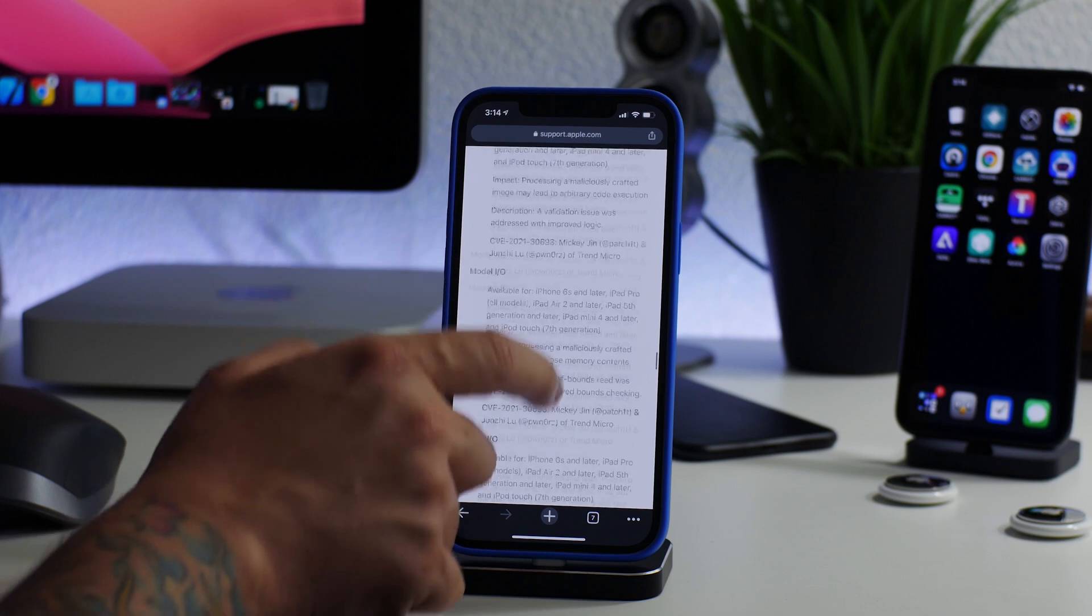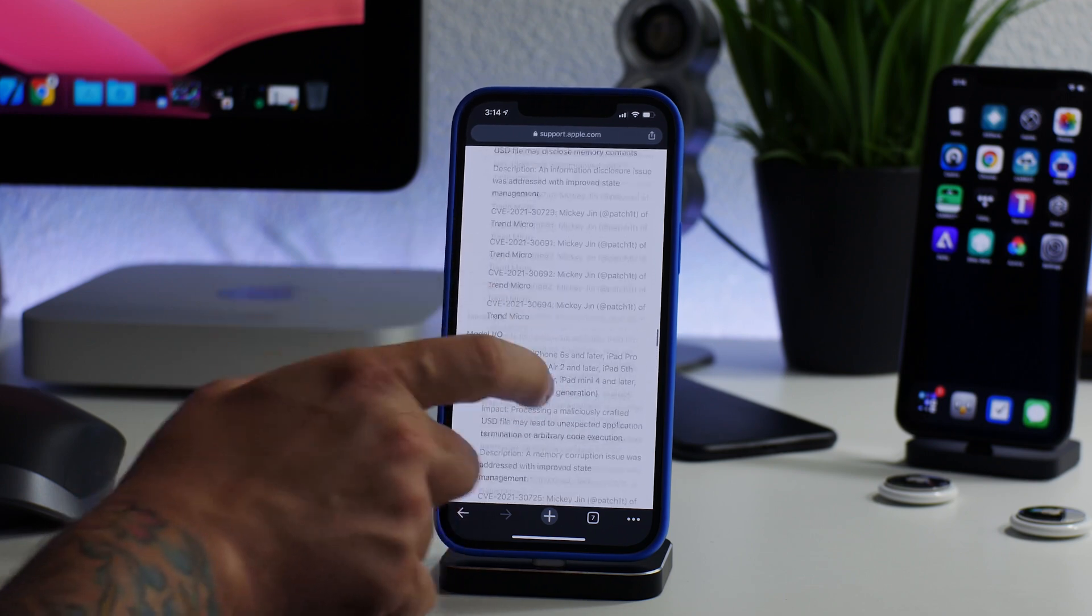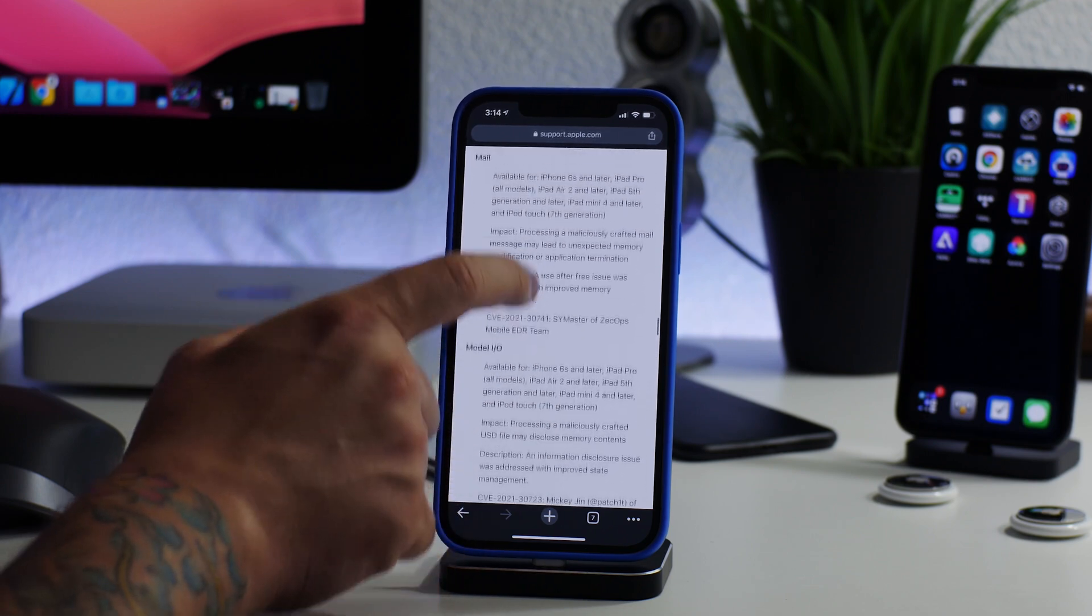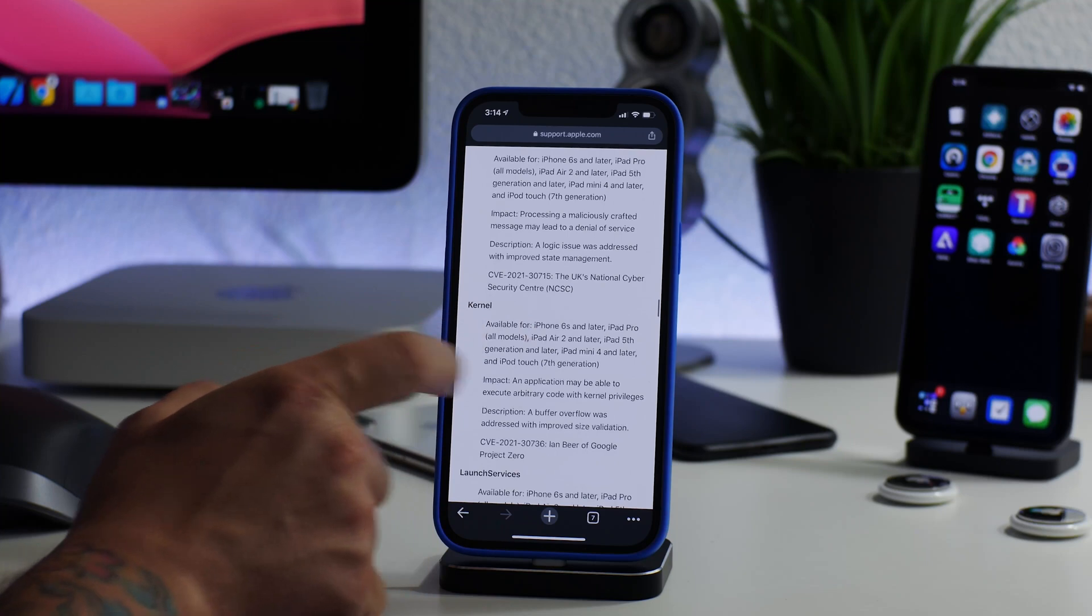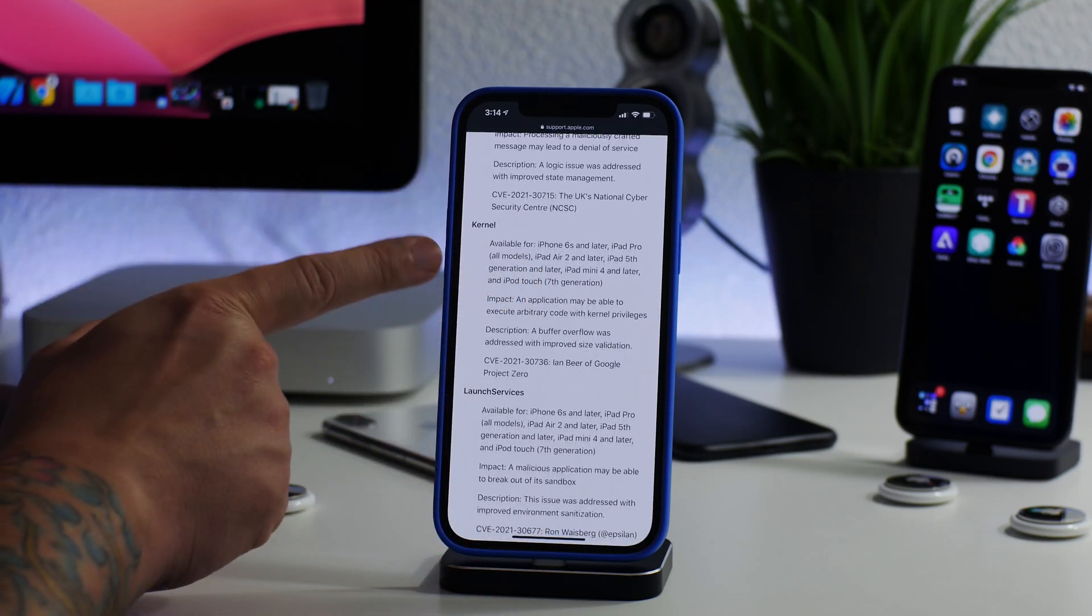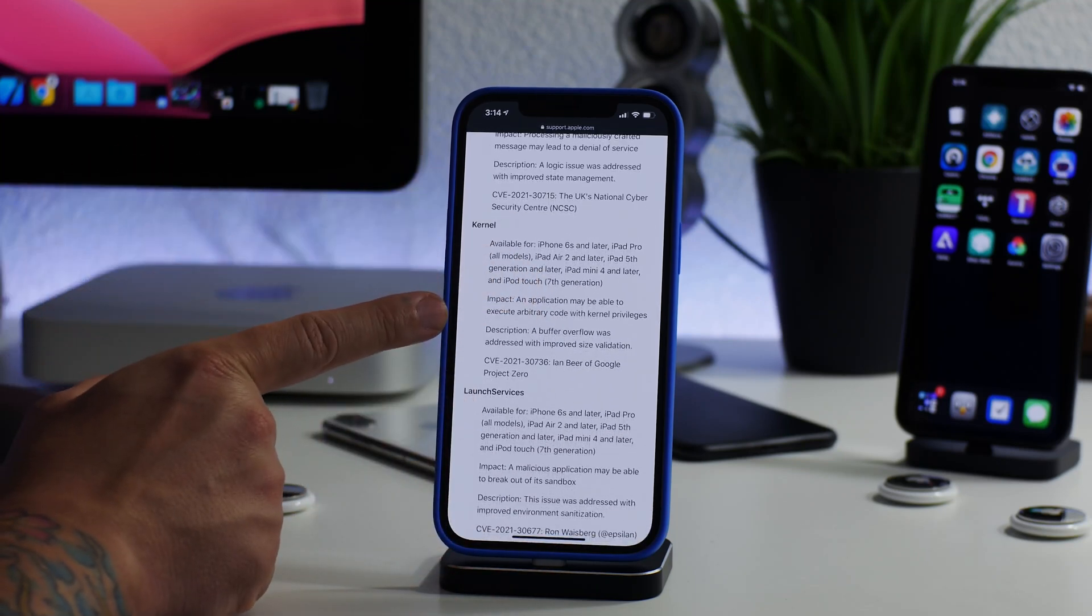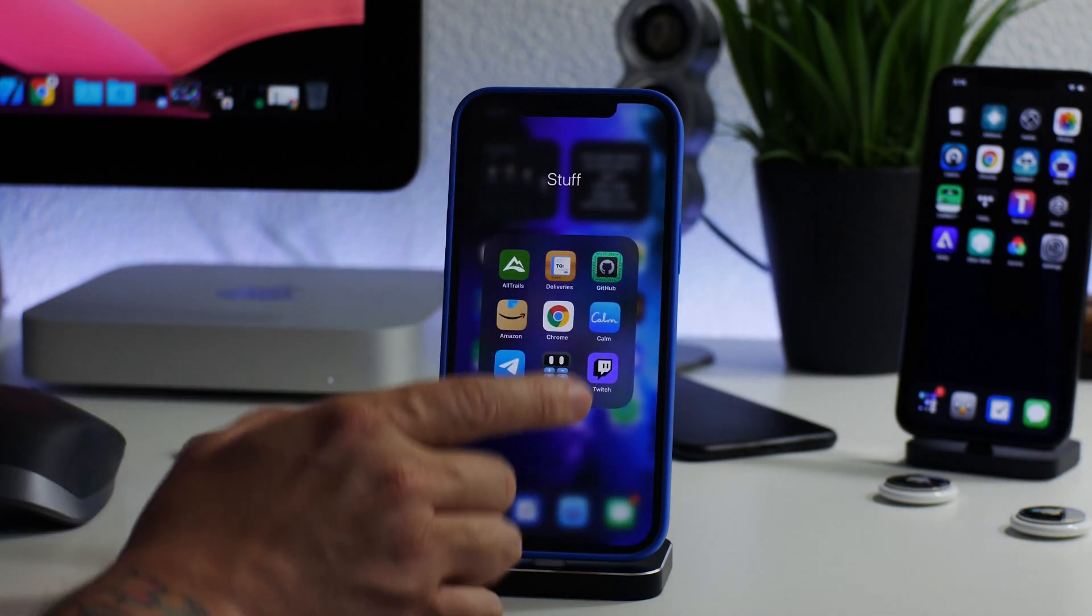Like I said, the big ones that we're worried about are the kernel level bugs. Those are the building blocks for a jailbreak or the building blocks to update a jailbreak. That's a big one, and that's basically it for this video.